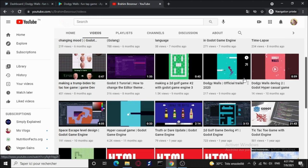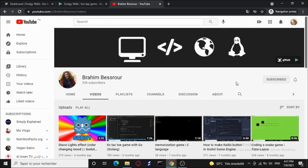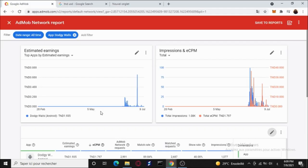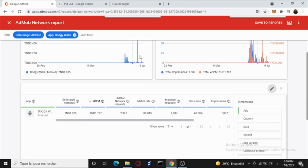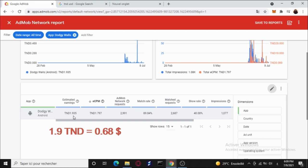With that being said, let's go to the next part and see how much money I've made. Here we are in the AdMob Network report. For the filter, we have chosen all time and the app is Doji Walls. Now we will move to see the secret number, which is 1.9 TND. TND is the Tunisian local currency, and 1.9 TND is roughly about 70 cents USD.